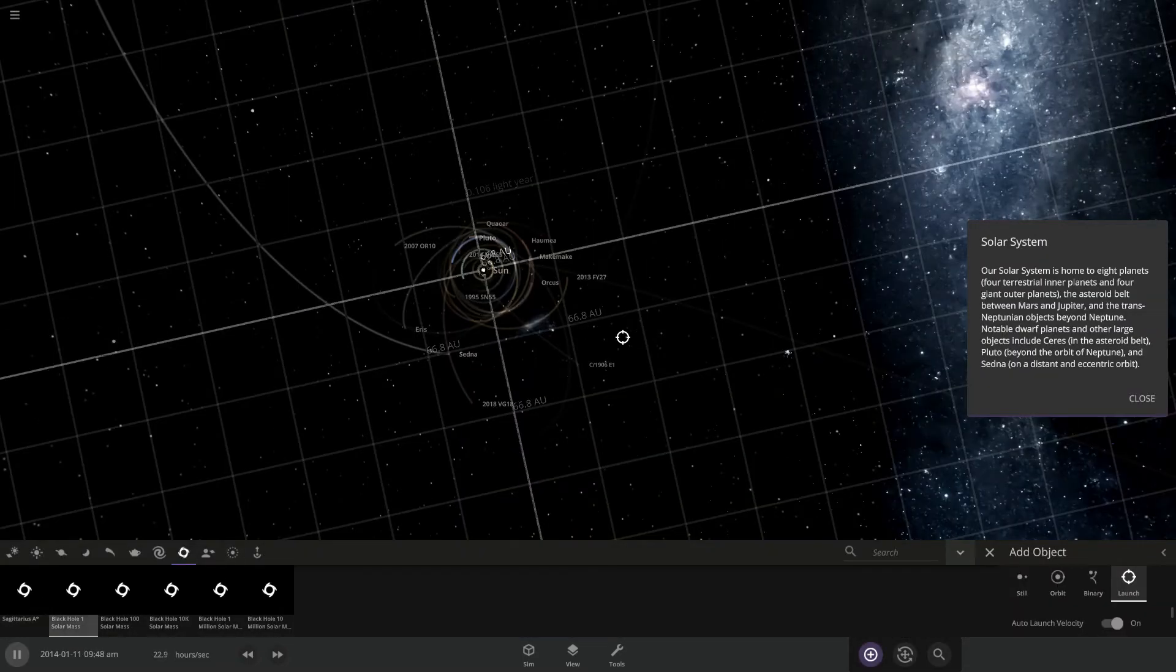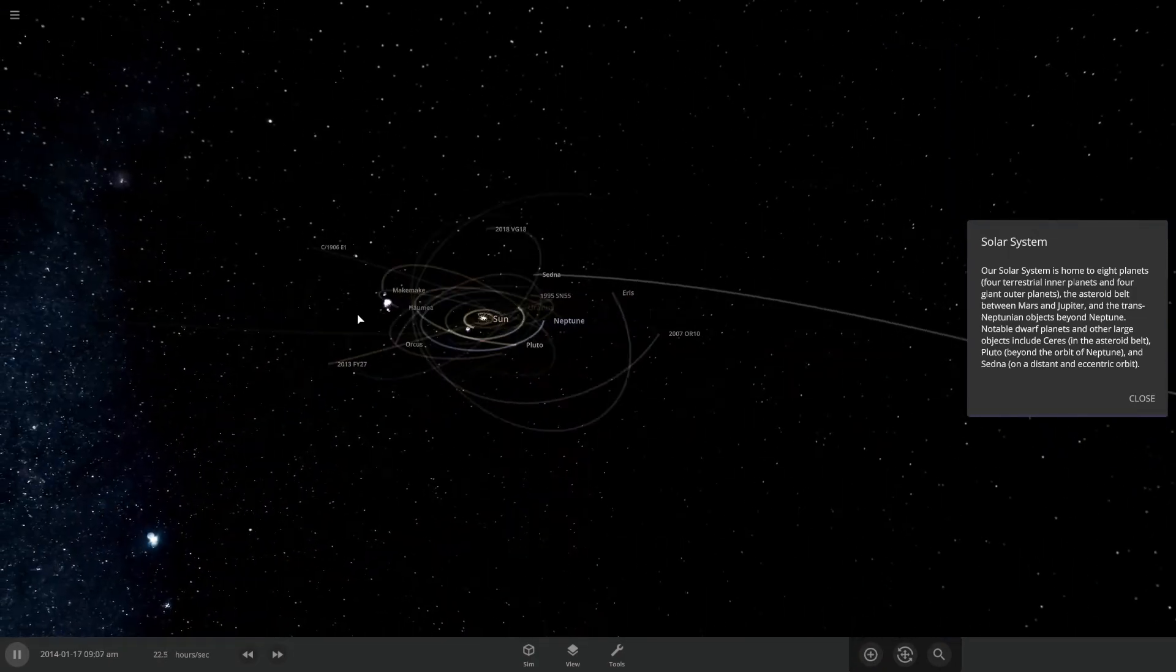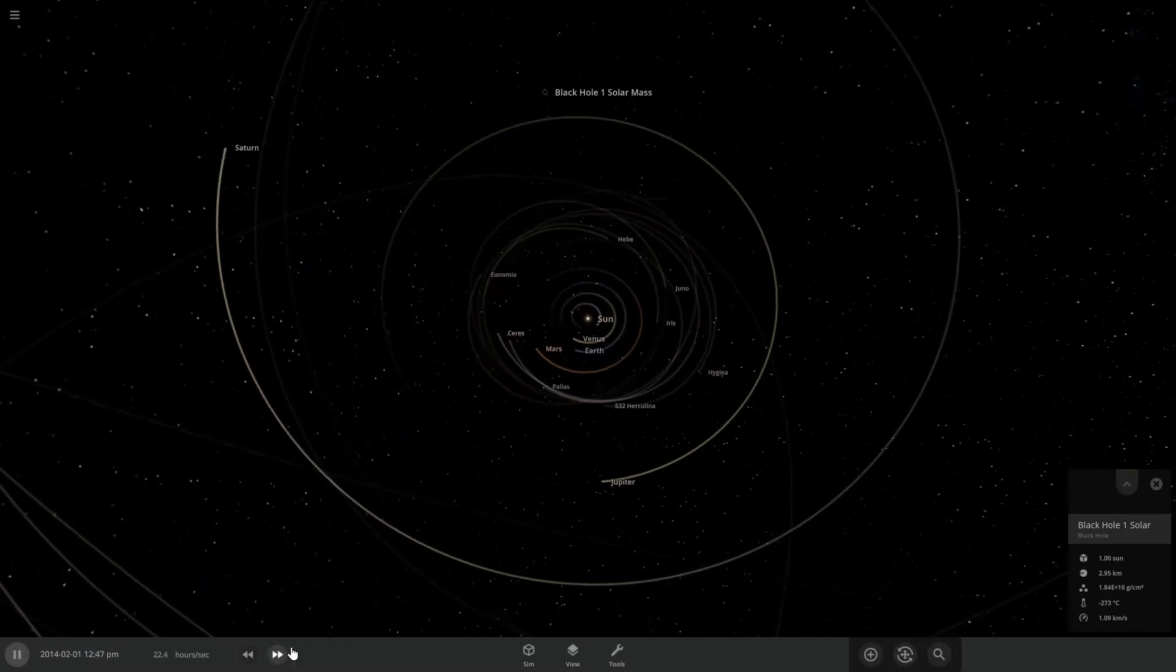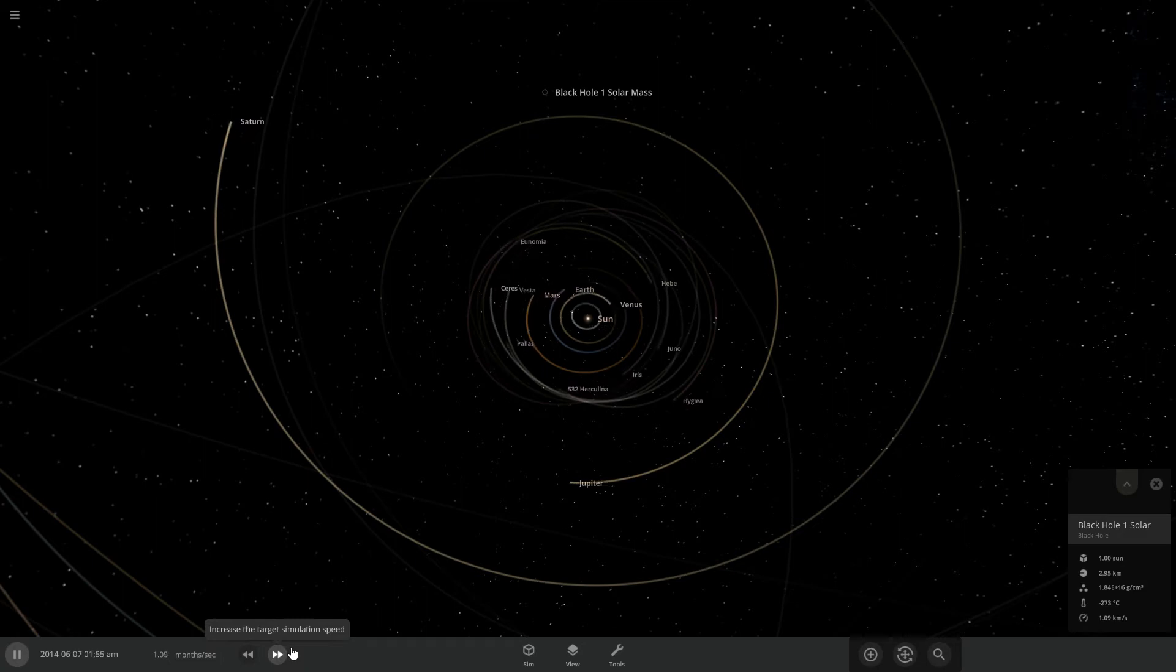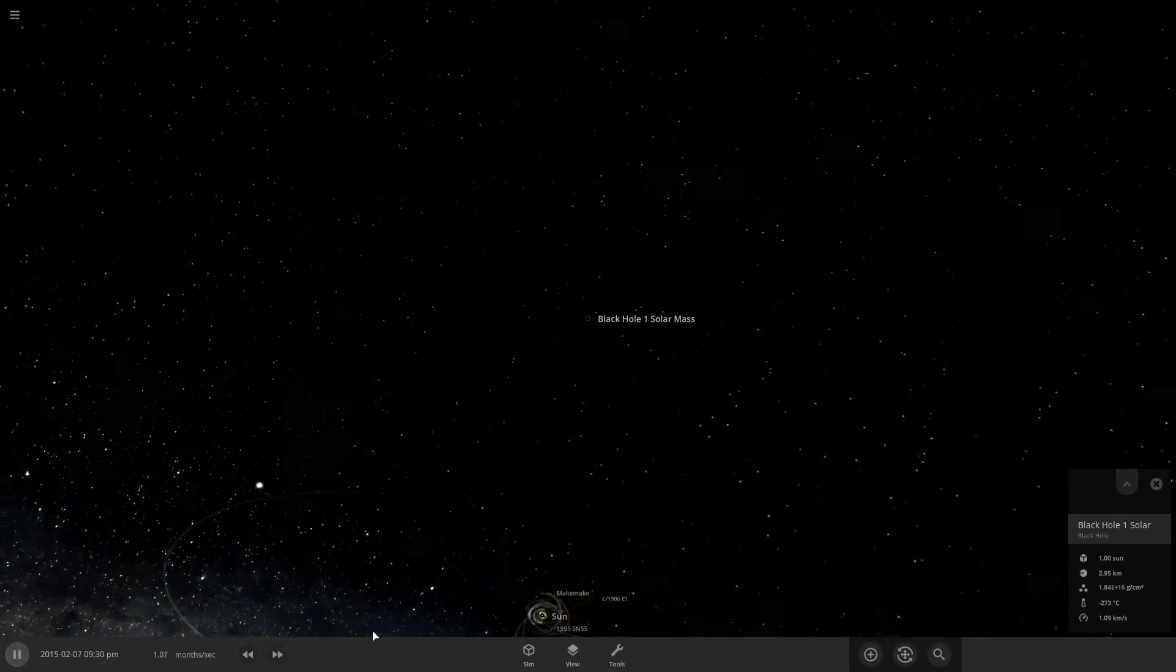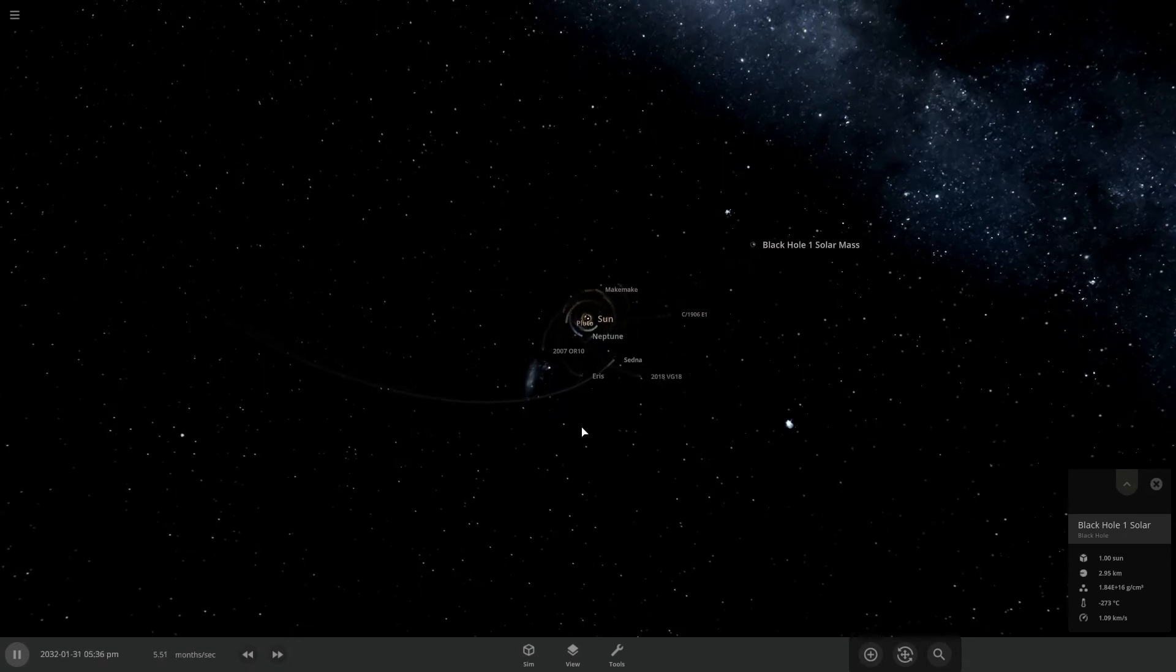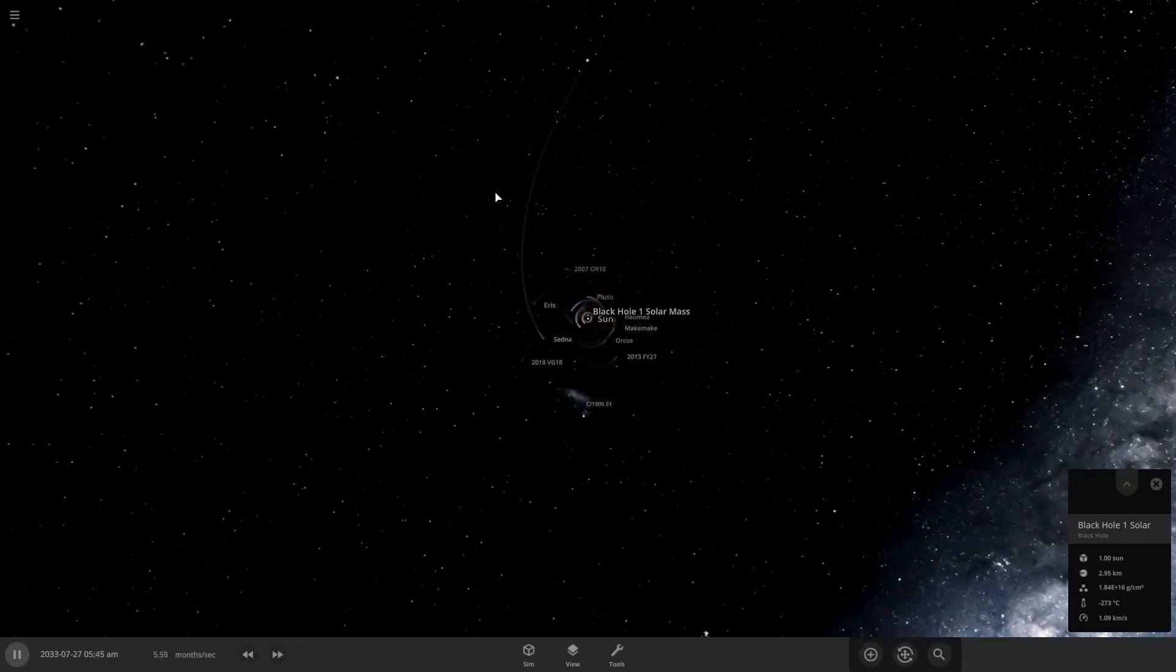Alright, so just a one solar mass black hole. We don't want to break the solar system too much. And see what happens. Yeah, it's still pretty far away. It's not moving very quickly. It's definitely taking longer than what I would have expected. It's still very far away. I decided to speed up the simulation for a little bit. It really hasn't helped. The black hole was very far away.